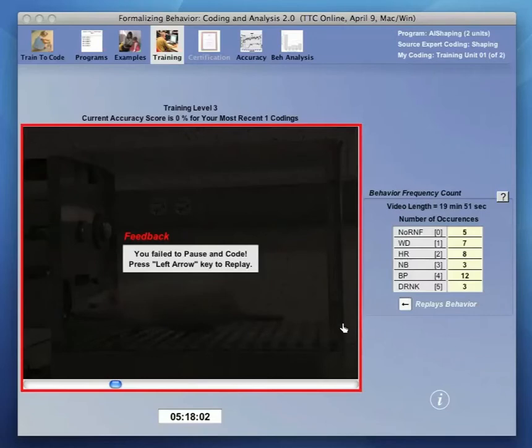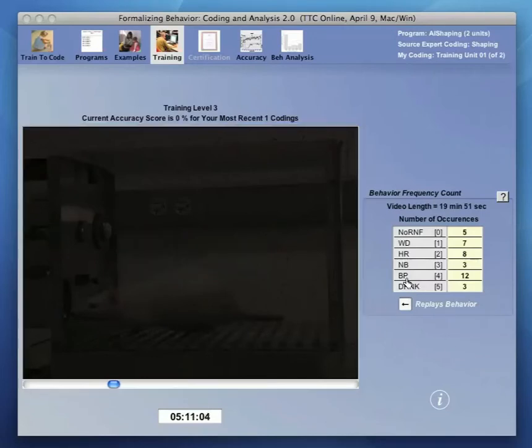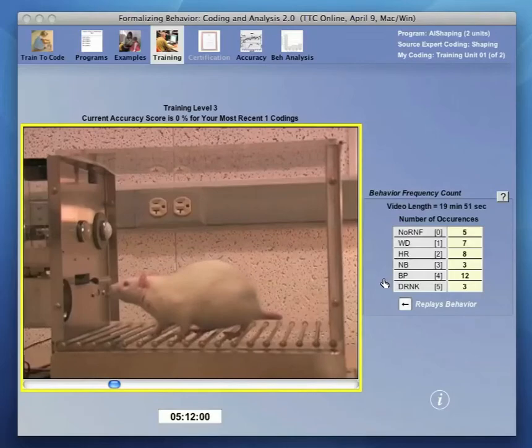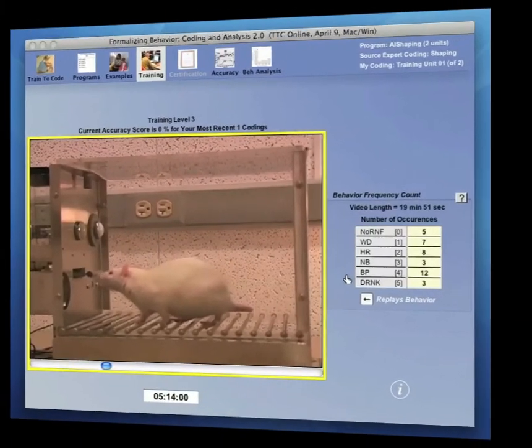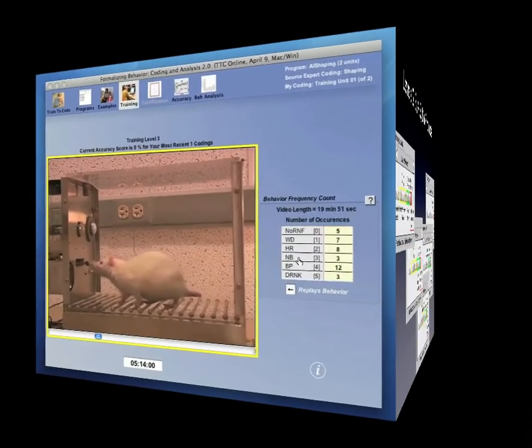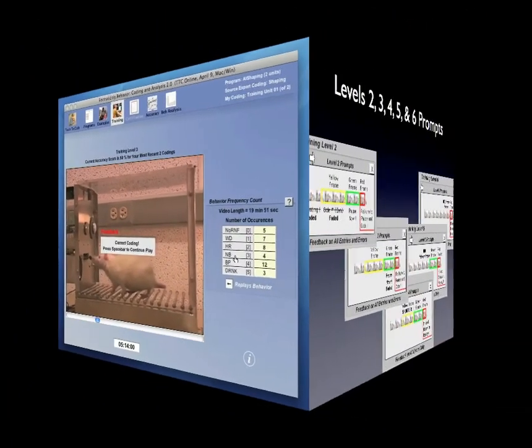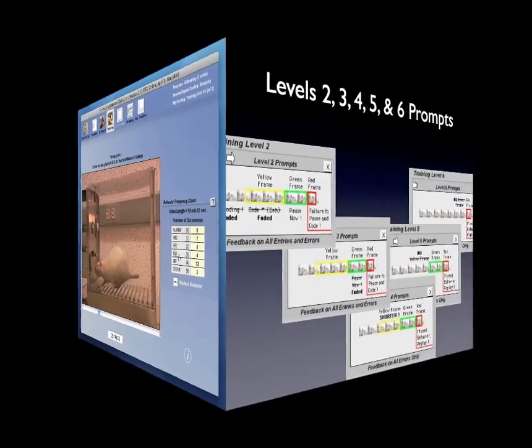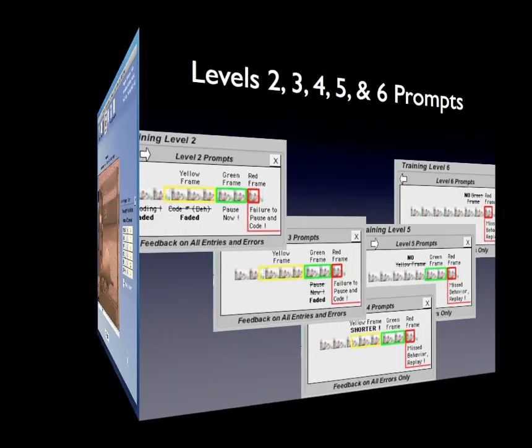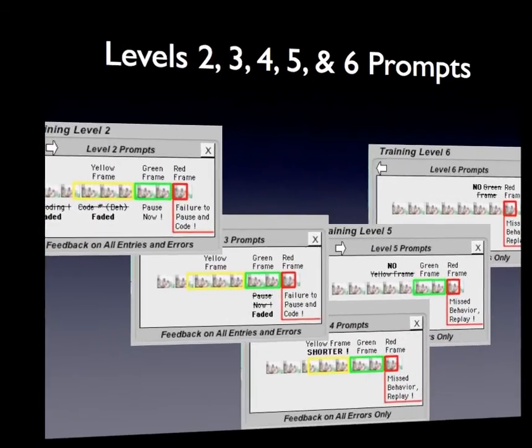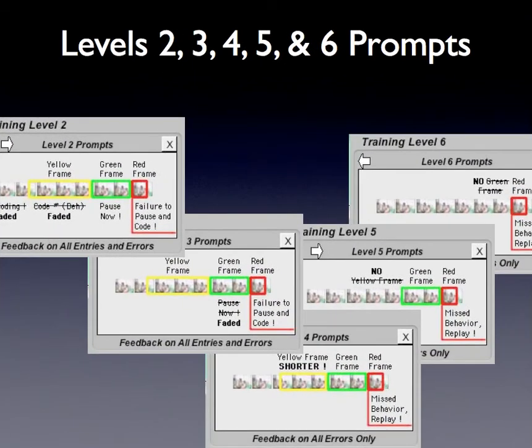Let's exit Train to Code and consider a brief graphic summary of levels 2 through 6 as to how prompts and feedback fade at the various levels. By the time we reach level 6, we are coding as an expert with only the exception of being told we missed a behavior and that we need to replay or to recode it.